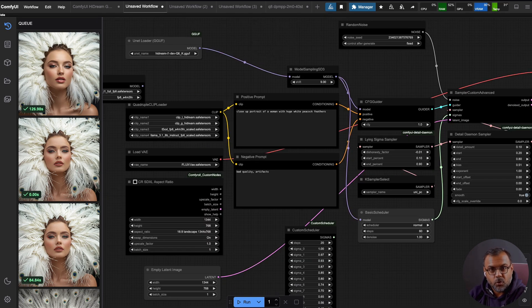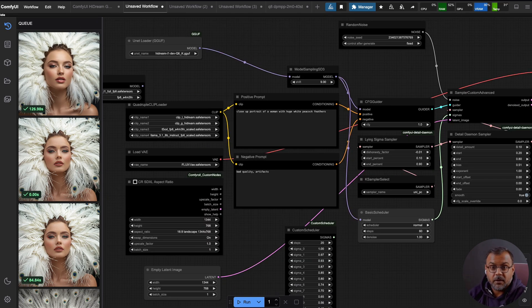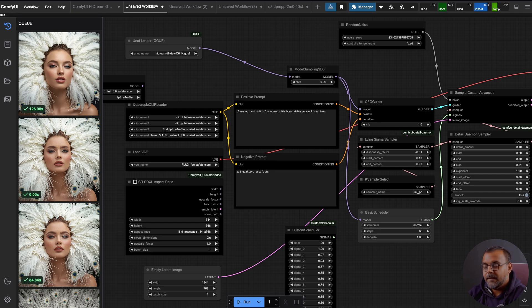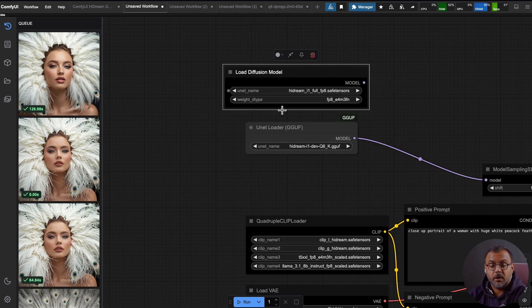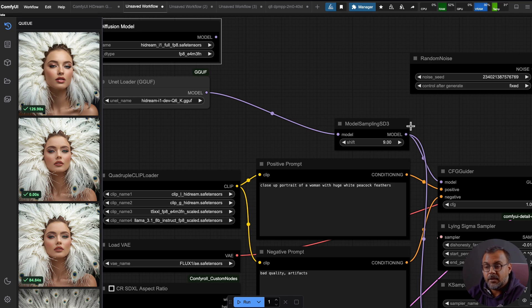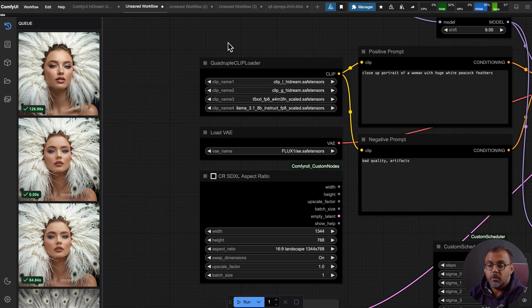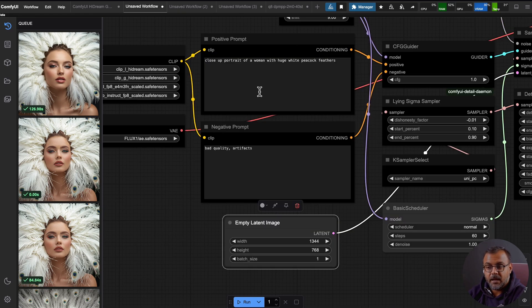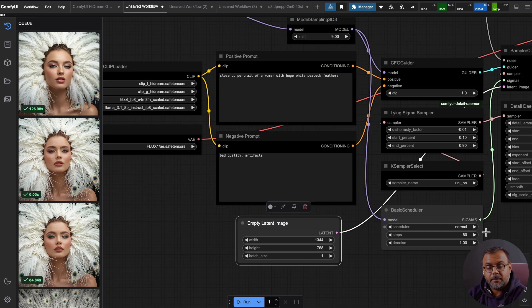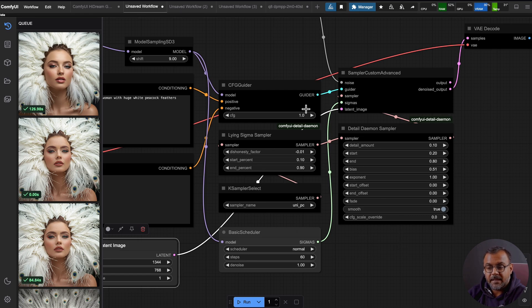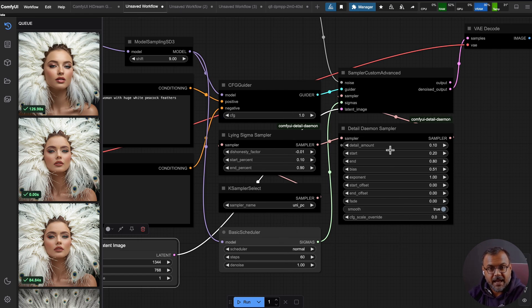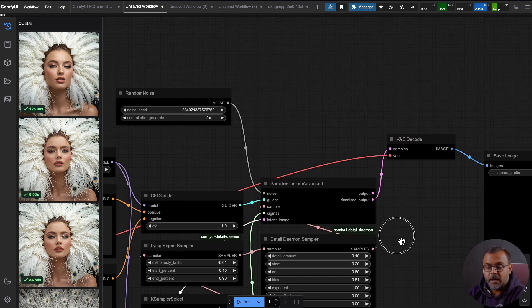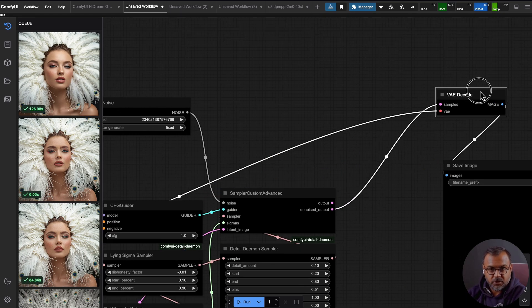So you'll find this workflow over here. I'll go through it briefly. And if you're interested in it, it will be available on the Patreon. And like the previous version, we have our model loaders over here. We feed that into a model sampling SD3. We've got our quadruple clip loader, our VAE loader, and our positive and negative prompt. The main difference here is we've broken up our case sampler into their individual components so that we can add in this Detail Demon sampler. So let's go through it relatively quickly.